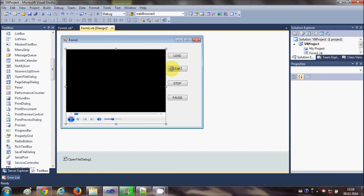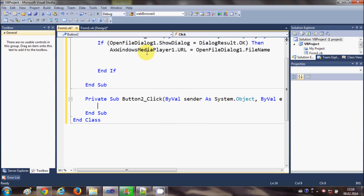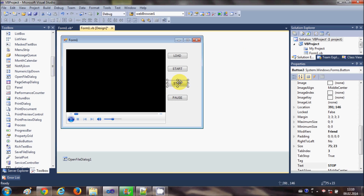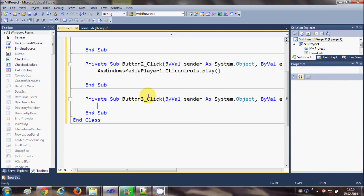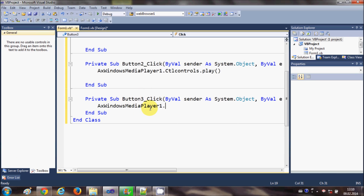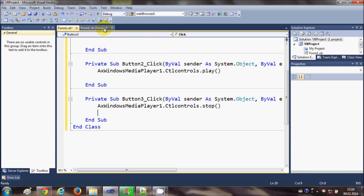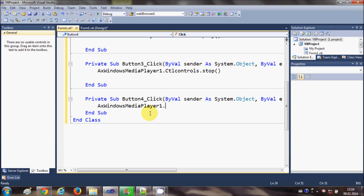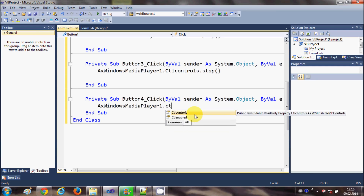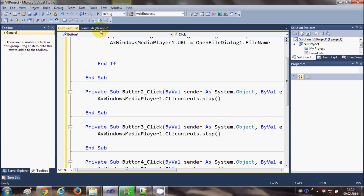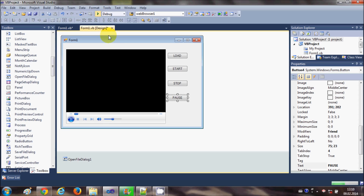Now select the Start button, double-click it, and write: AxWindowsMediaPlayer1.Ctlcontrols.play(). Go back to the form, select the Stop button, double-click it, and write: AxWindowsMediaPlayer1.Ctlcontrols.stop(). In the same way for pausing the video, select the Pause button and write: AxWindowsMediaPlayer1.Ctlcontrols.pause(). Now this is done and we are ready to run the application.